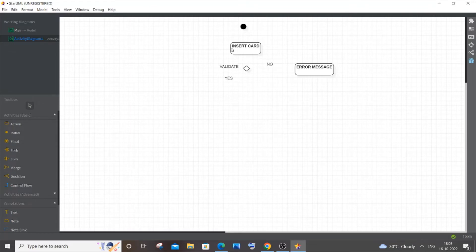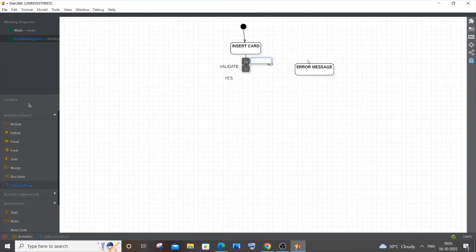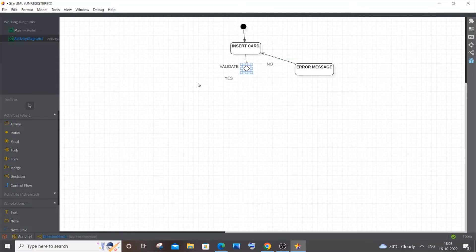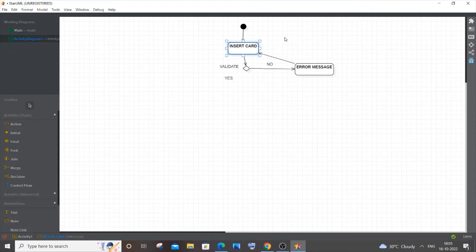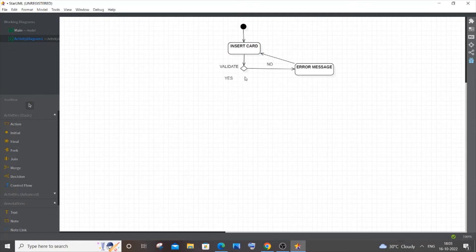After the error message, the user will again insert the card, so I'll draw the control flow lines now. From 'Insert Card' to the 'Validate' decision, and if the result is 'No', it goes to the error message and loops back. I think that's fine — the lines are slanting a bit but it's workable.